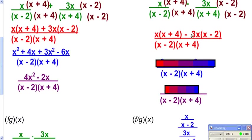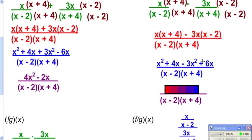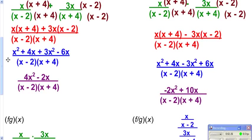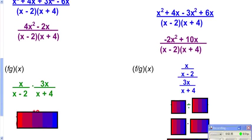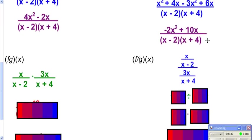Distribute through on the top, and distribute through the negative 3x. Make sure the sign changes, because a negative times a negative is a positive. Collect like terms, and once again check if it would reduce — but there won't be any common factors in the top and the bottom. Remember, you can only cancel things that are multiplied by the whole top and multiplied by the whole bottom.